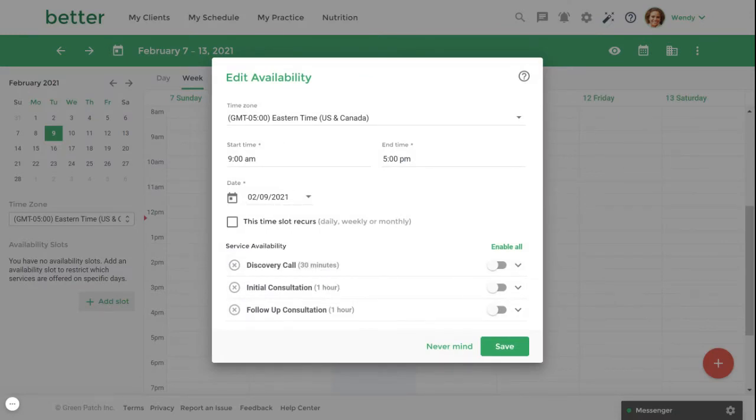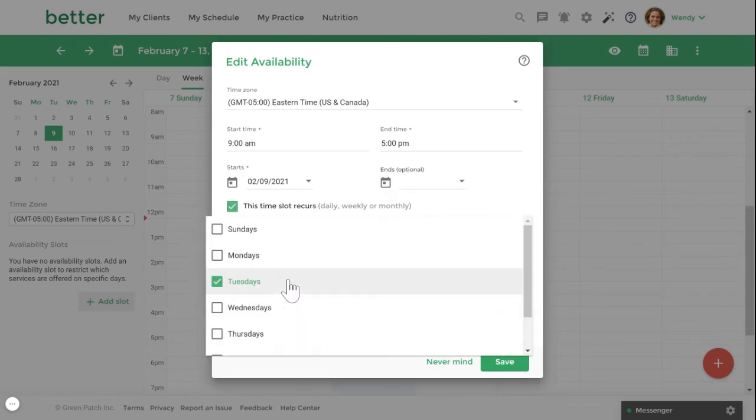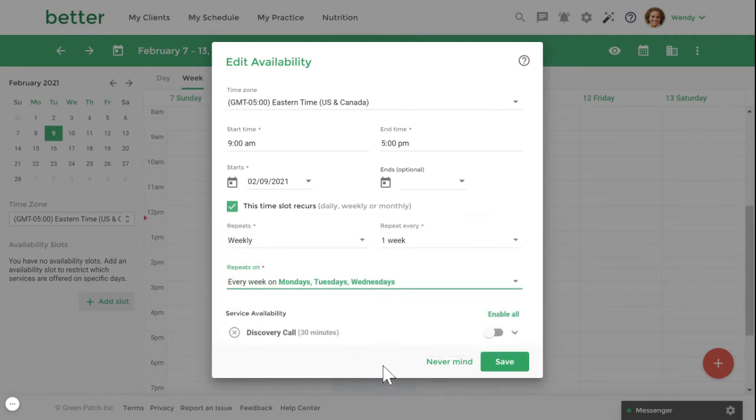Once you've selected a start and end time, you can choose to set your availability as a recurring time slot. You can then choose the days of the week to repeat this time.